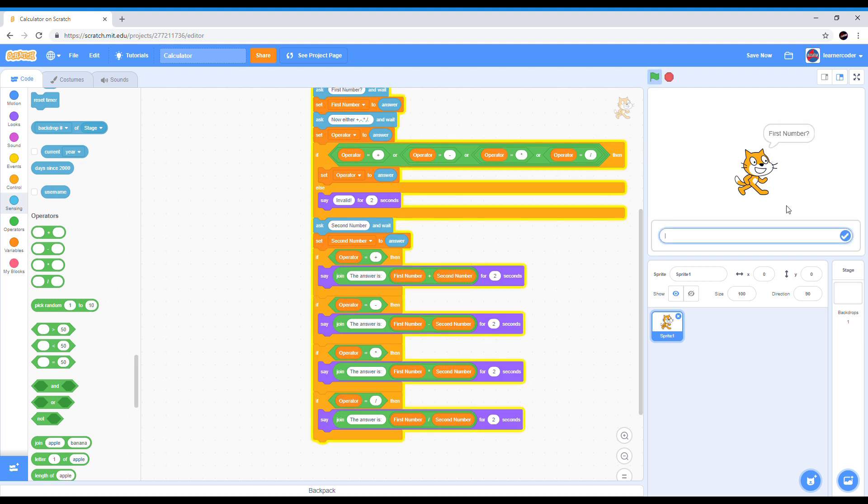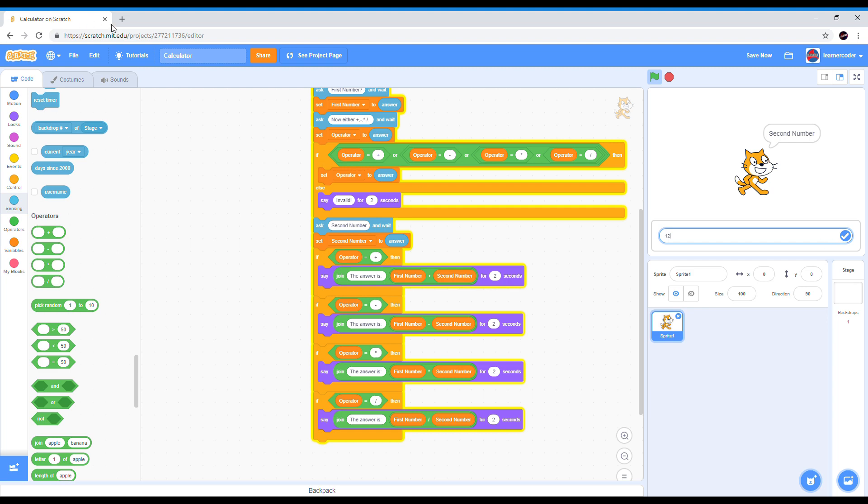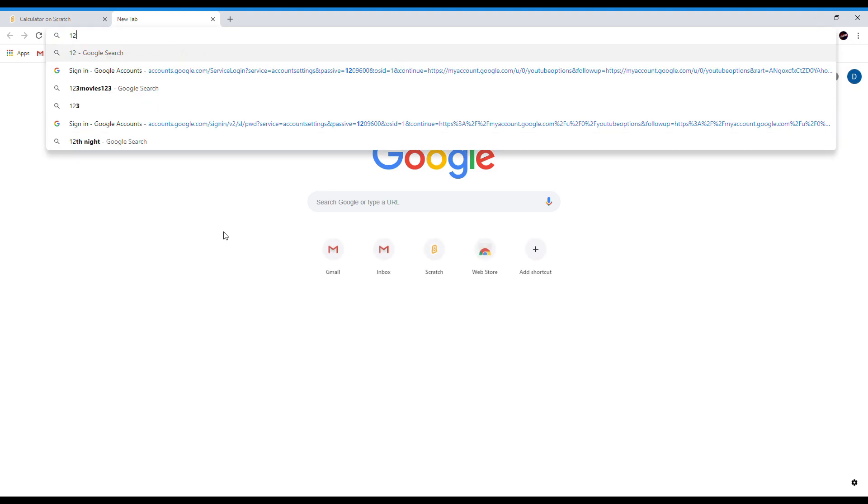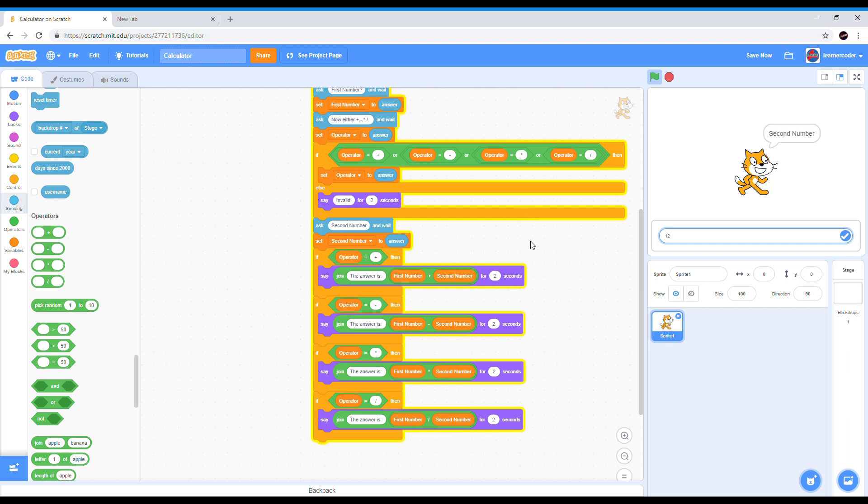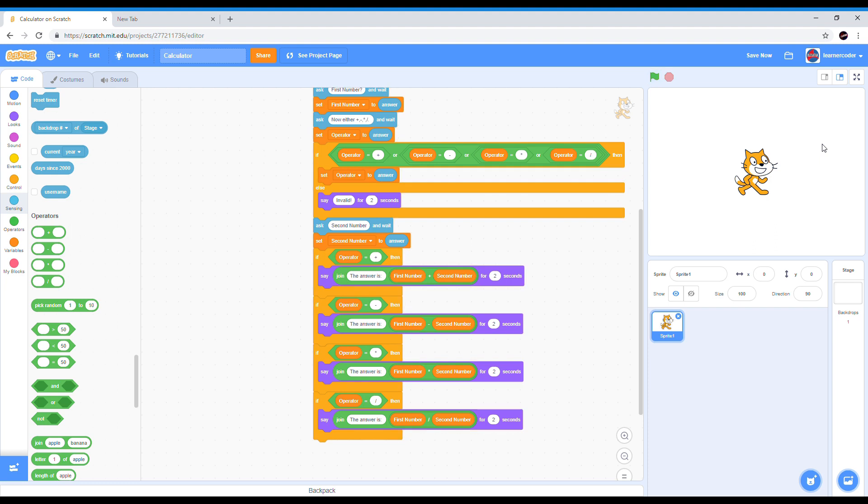So let's ask him 12 times 12 which is 144. So 12 operator times then 12. Let's see if he will say 144 because 12 times 12 equals 144. Let me show you, 12 times 12 equals 144 as you see. So let's see if he will give us a correct answer. Yes he did. So it works.